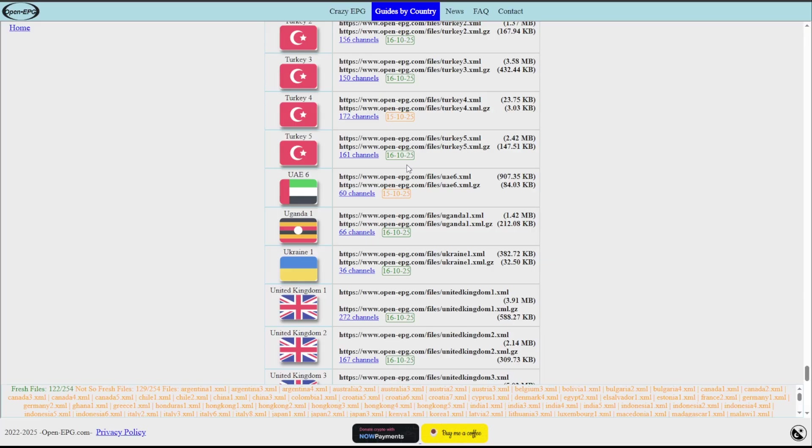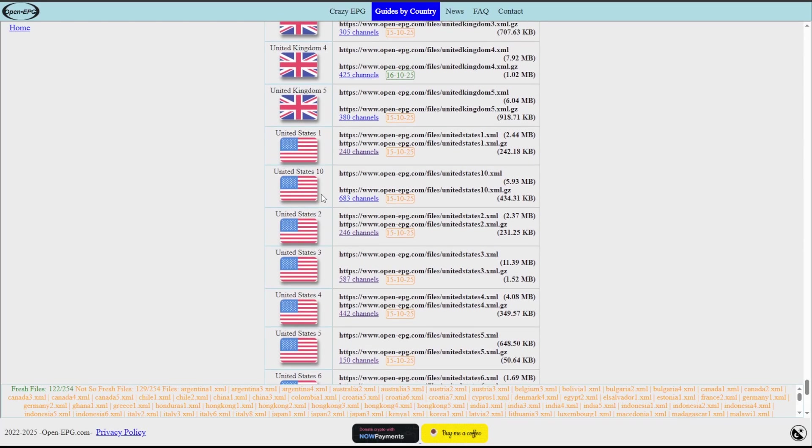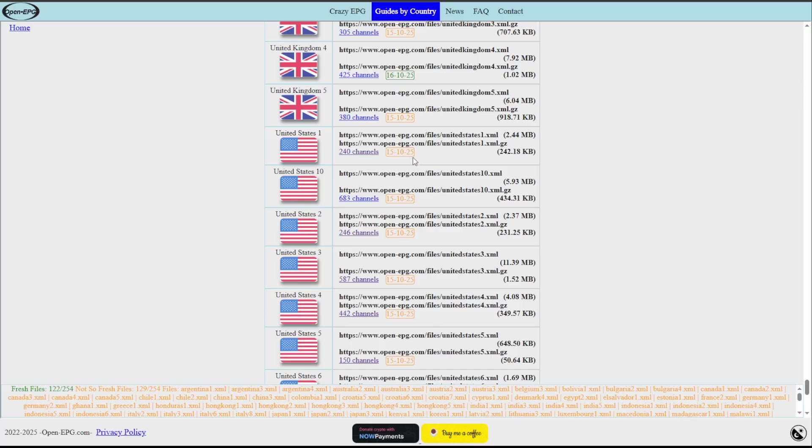As these get older, the dates are going to change from green to orange to red potentially on some of these. It's just reflecting that the EPG could be out of date, could not have the newest stuff in it in terms of any changes that have happened, as well as it may not be extended out to the days that you're watching. So it's something to kind of keep an eye on as you use some of these various sources.